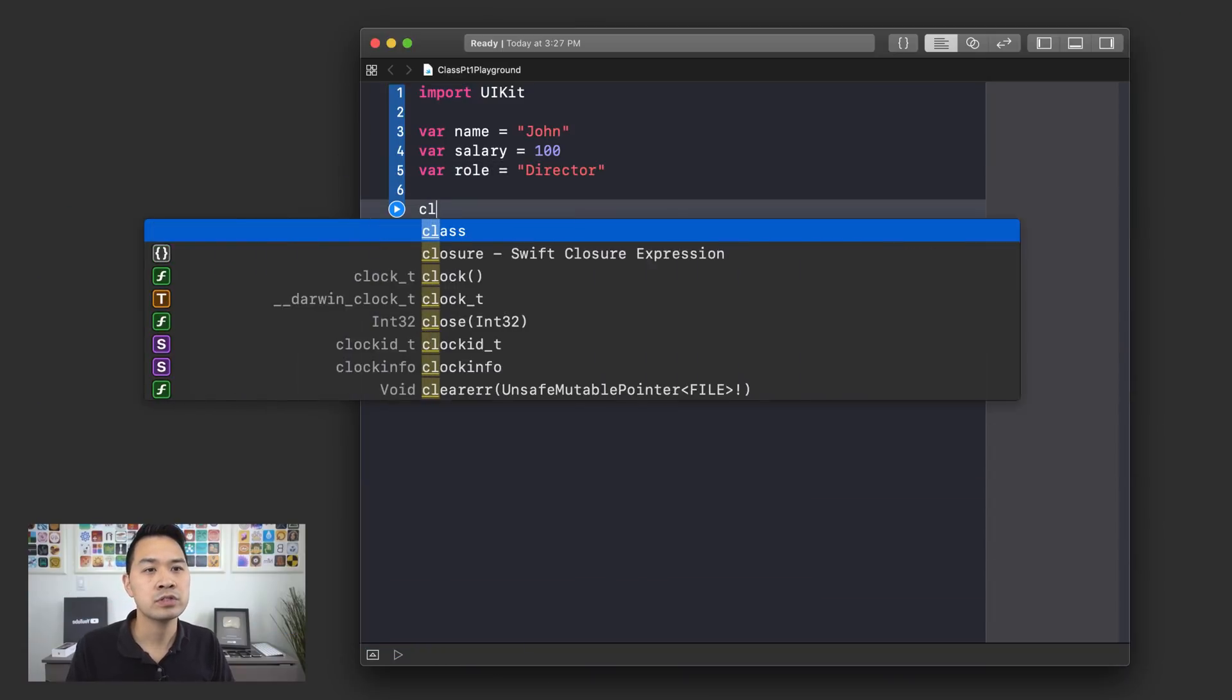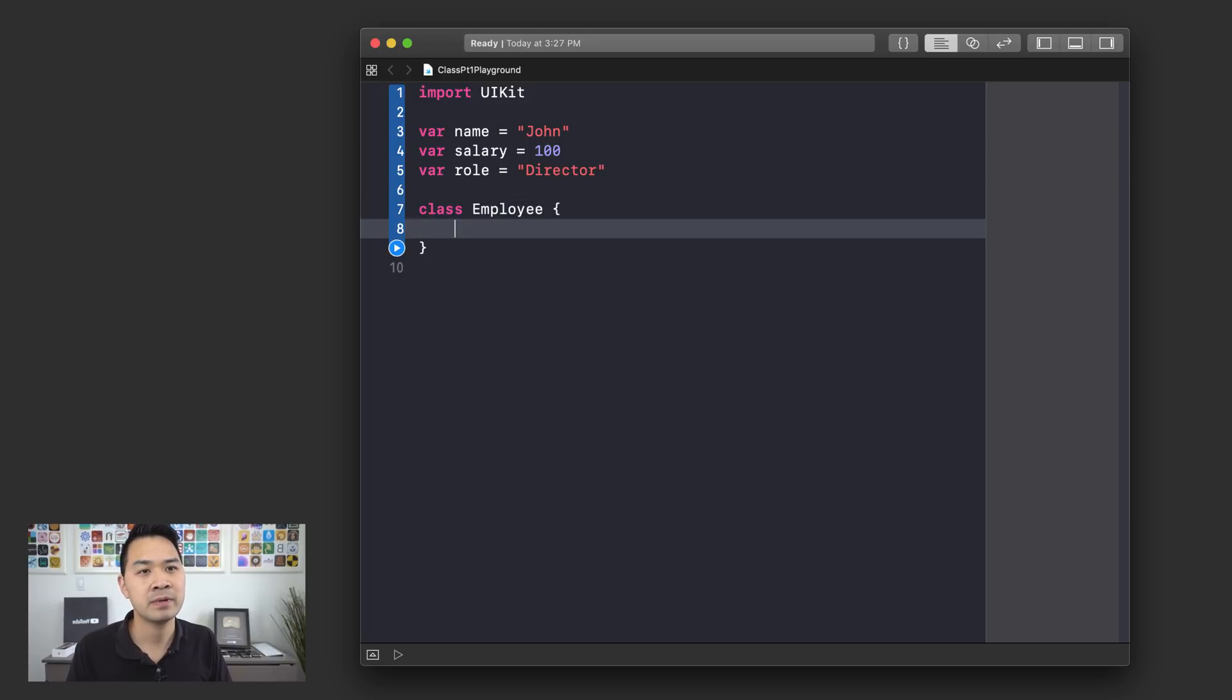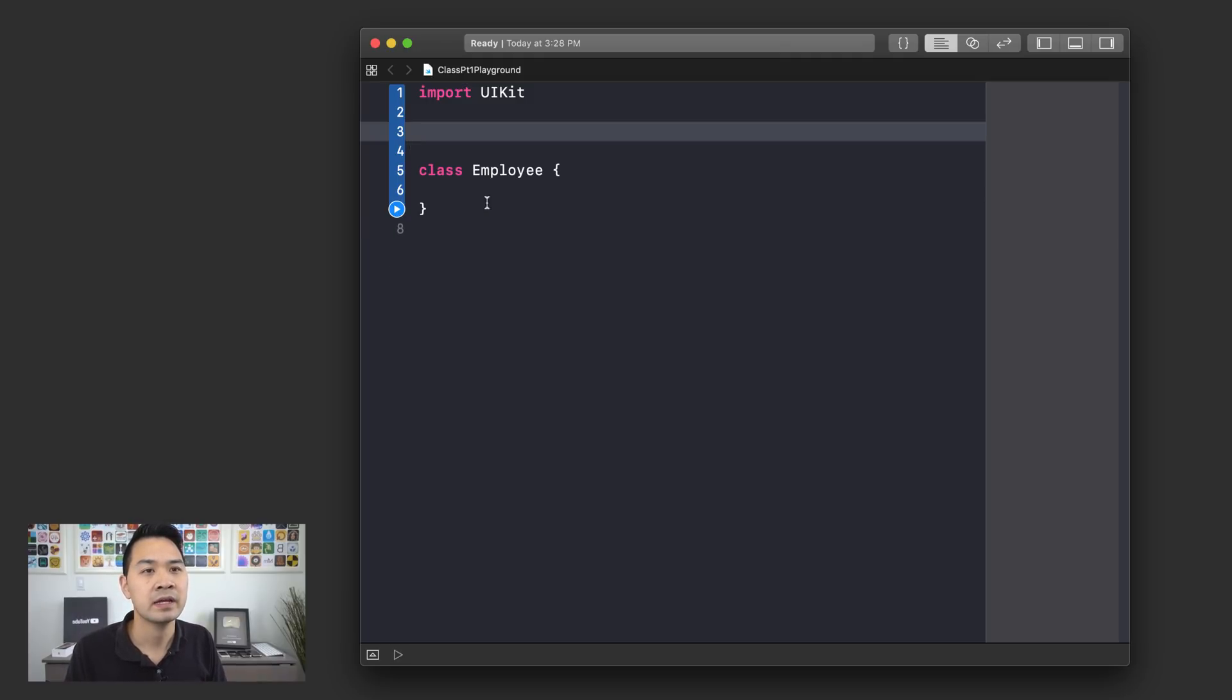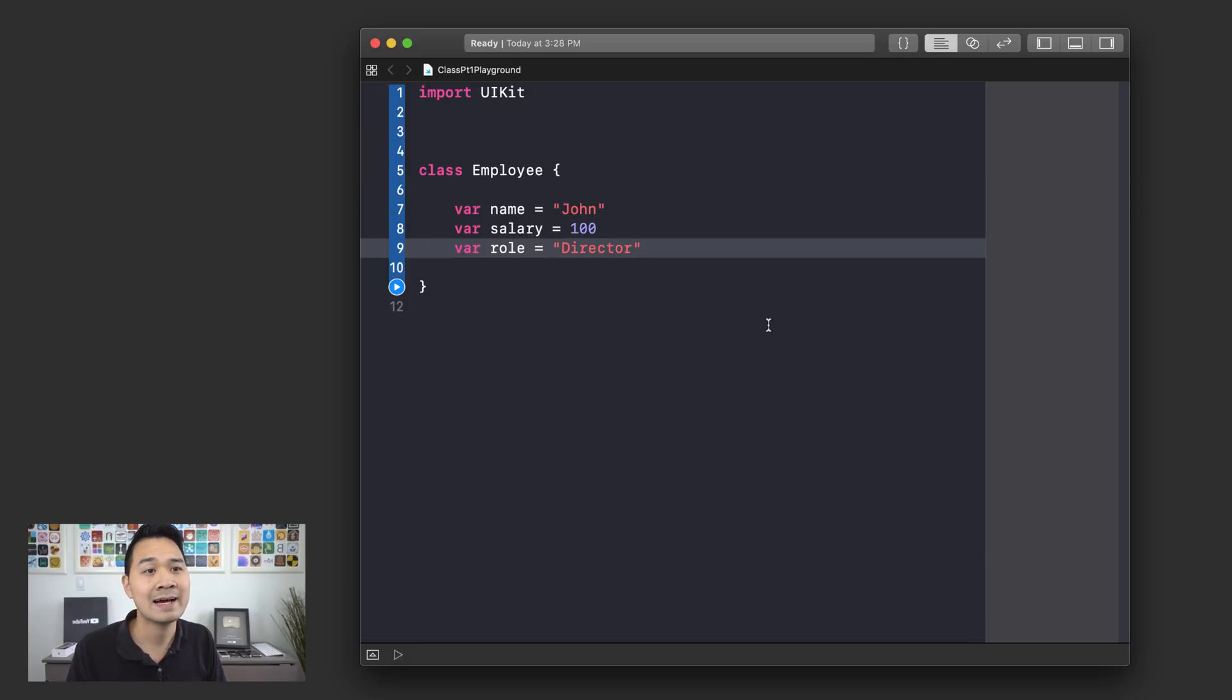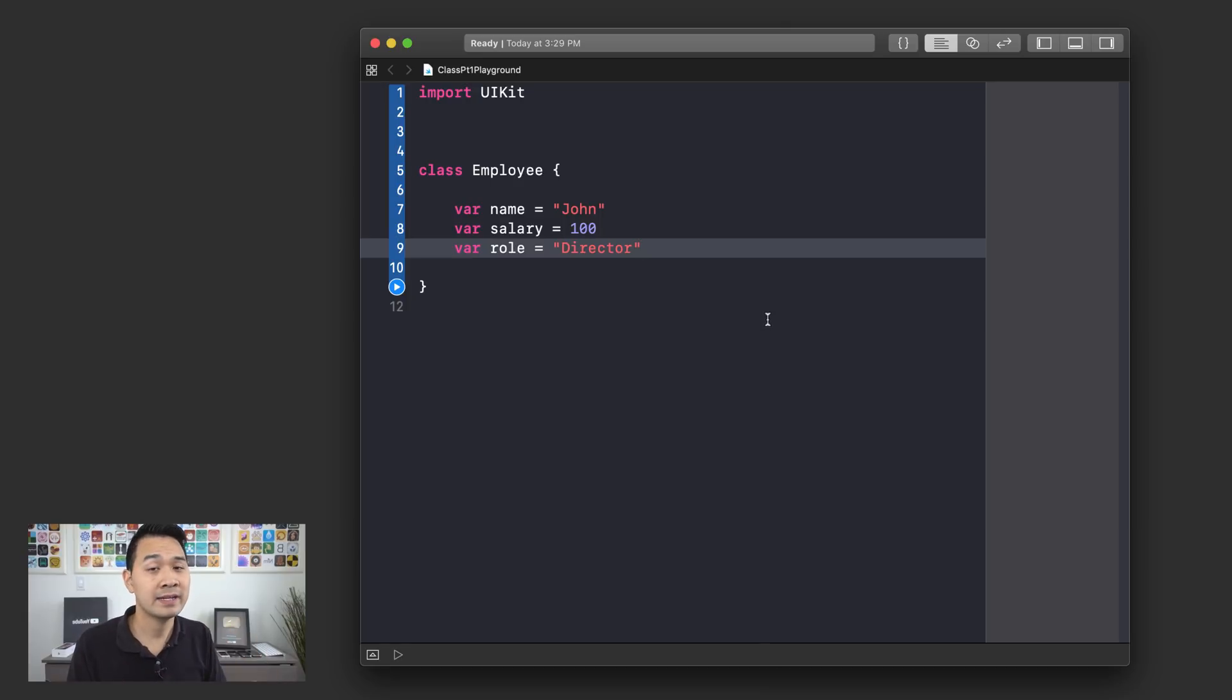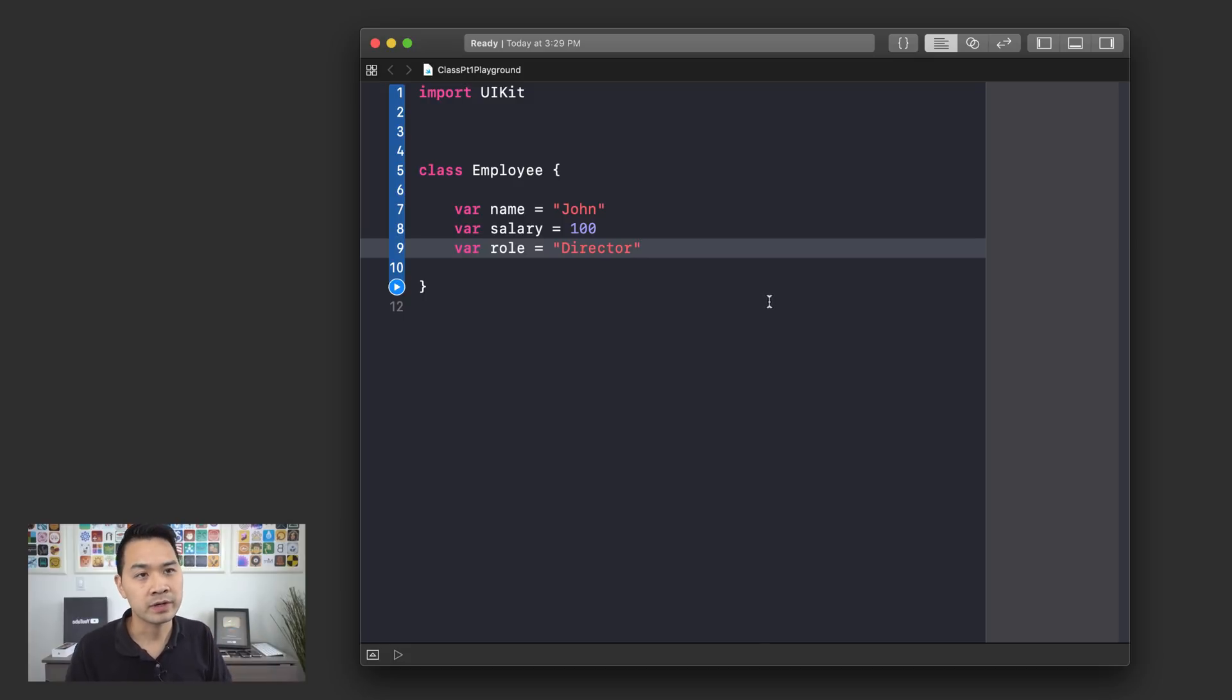So you start with the class keyword, followed by space and then employee, followed by space. And then we have our set of curly brackets. So in between those curly brackets, you would put all of the pieces of information that an employee would have. So why don't we take this information up here? I'm going to cut it and I'm going to paste it inside of our employee class. But one thing to keep in mind is that you're not defining the information for a single employee, because remember, we are creating a new data type here called employee. So this is a general definition that you can use over and over again.